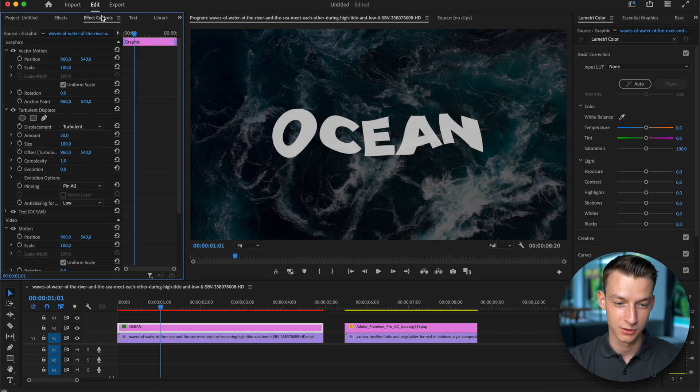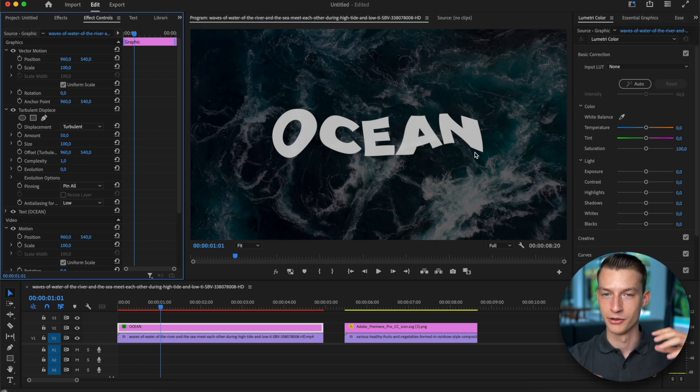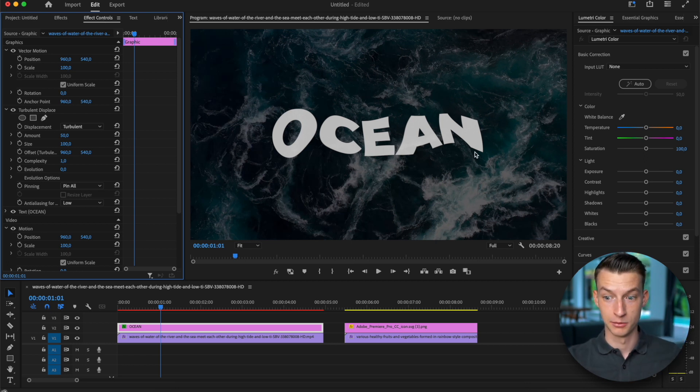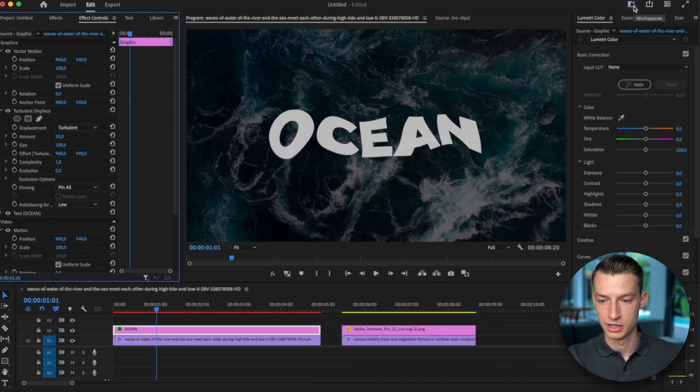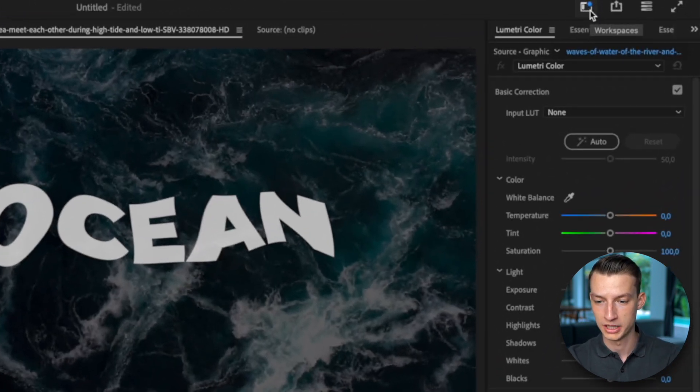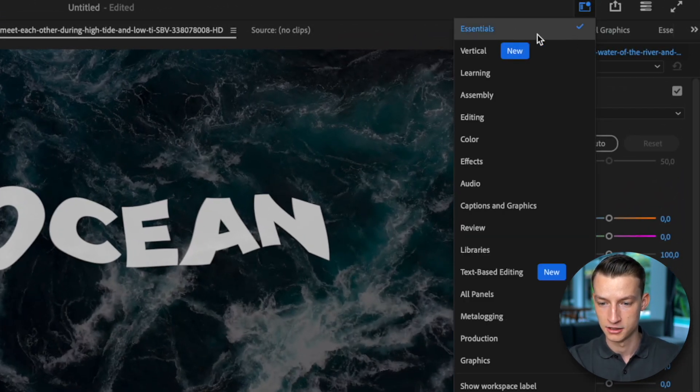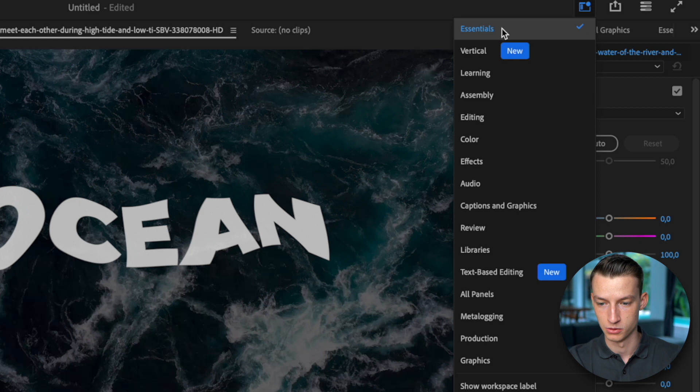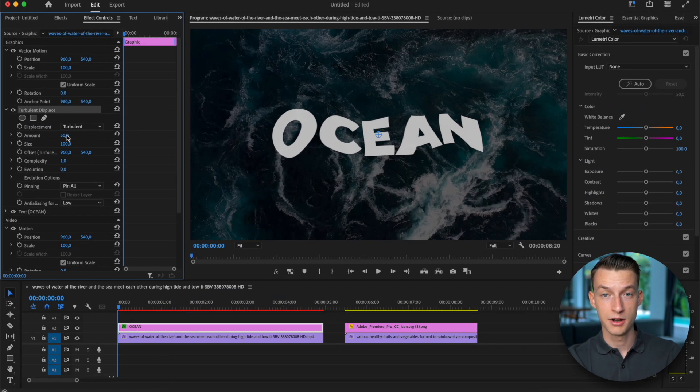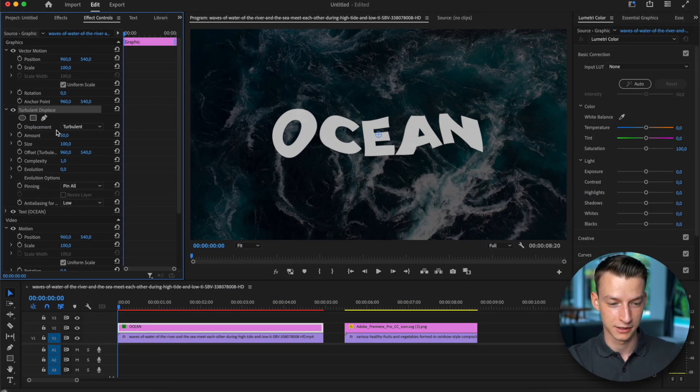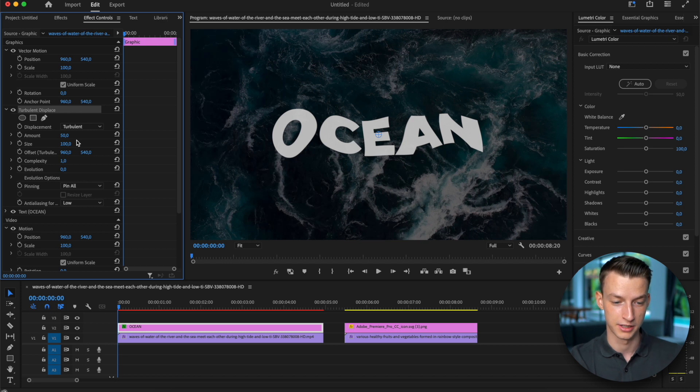So you want to go to your effect controls, and by the way if your Premiere is laid out a little bit differently you can always just go here to the top right corner to workspaces and click on essentials, that's the one I'm using right now. Now you want to go ahead and change the effect controls of the turbulent displace effect right here.